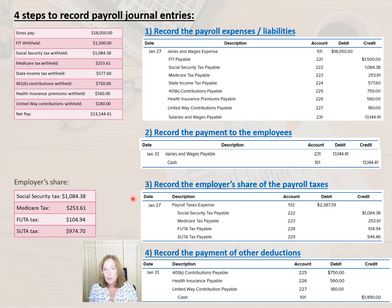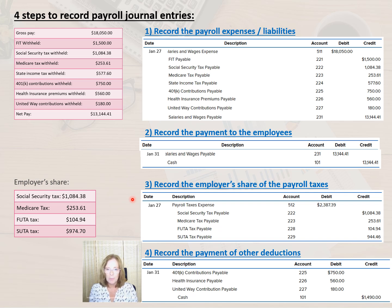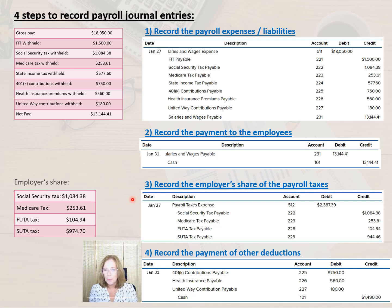The employer's share of the payroll taxes must also be recorded. That is the third step. In this step, we record the entire amount of the employer's share of the taxes as a payroll tax expense and then record each liability to the appropriate liability account. So let's look at this entry.